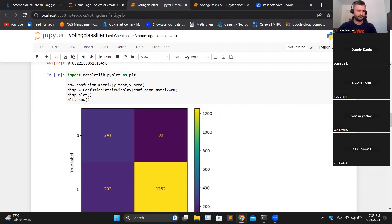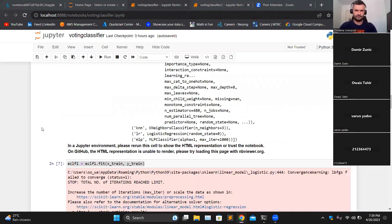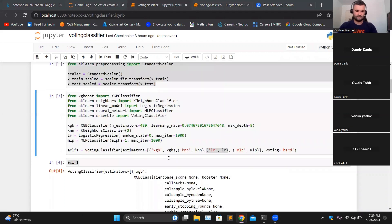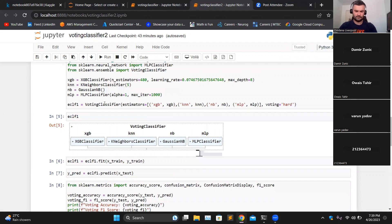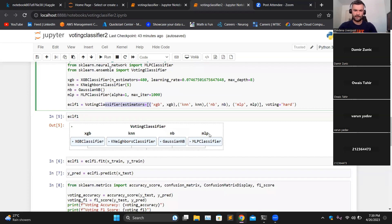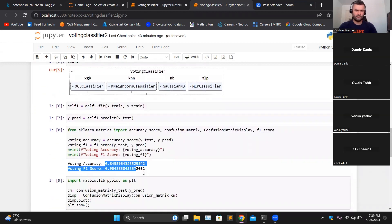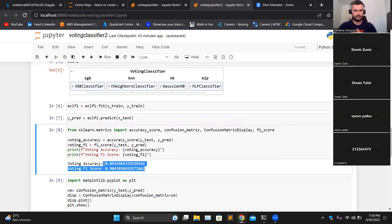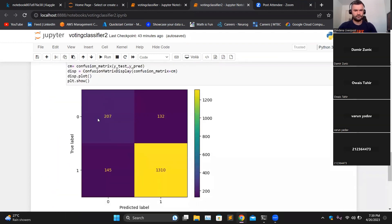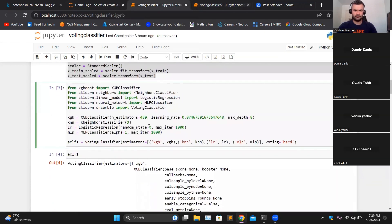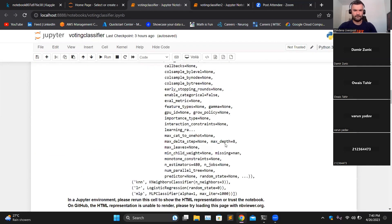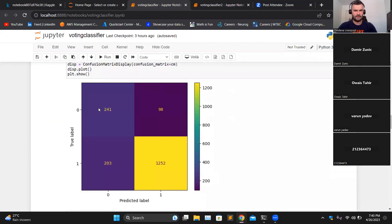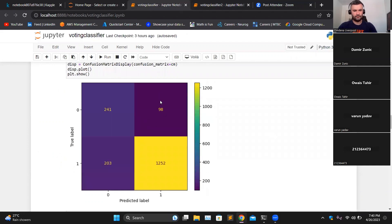I tried implementing two different experiments on voting classifiers. For this one, I tried XGBoost, KNN, Naive Bayes, and multi-layer perceptron. Accuracy and F1 score are reasonable, but the results are not very promising. Then I tried another classifier. This time I used XGBoost, KNN, and instead of Naive Bayes, I tried logistic regression. For this one, the results were pretty good compared to the first. The false positives in this one is 132, and in this case it's just 98.